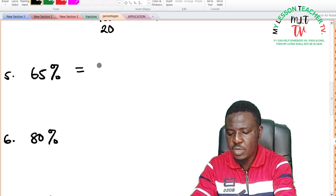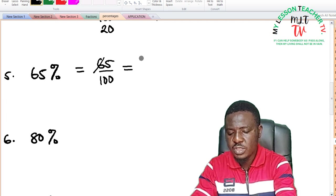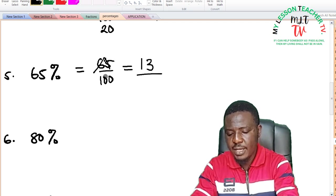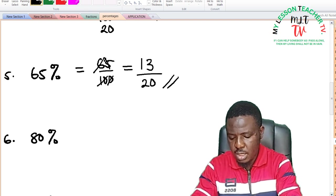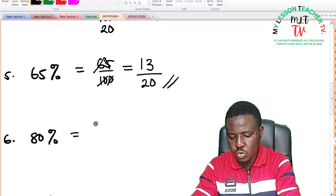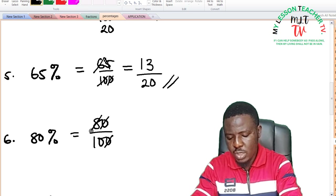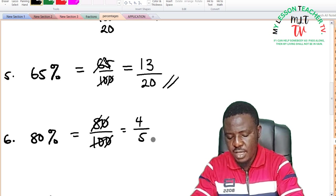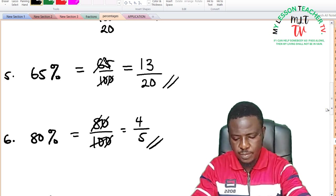For 65%: 65% is equal to 65 divided by 100. Dividing by 5 gives 13 over 20, and there is no common factor between 13 and 20, so that is your answer. For 80%: 80% is equal to 80 divided by 100. 10 can divide giving 8 over 10. 2 can still divide — 2 into 8 is 4, 2 into 10 is 5 — giving 4 over 5 as your answer.